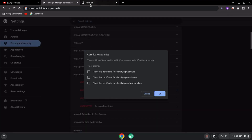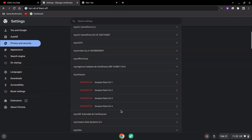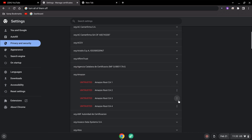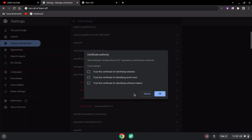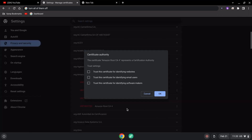To uncheck them, click on the more dots icon and click on 'Edit'. Uncheck all the certificates like that. You can follow the same steps for each certificate.